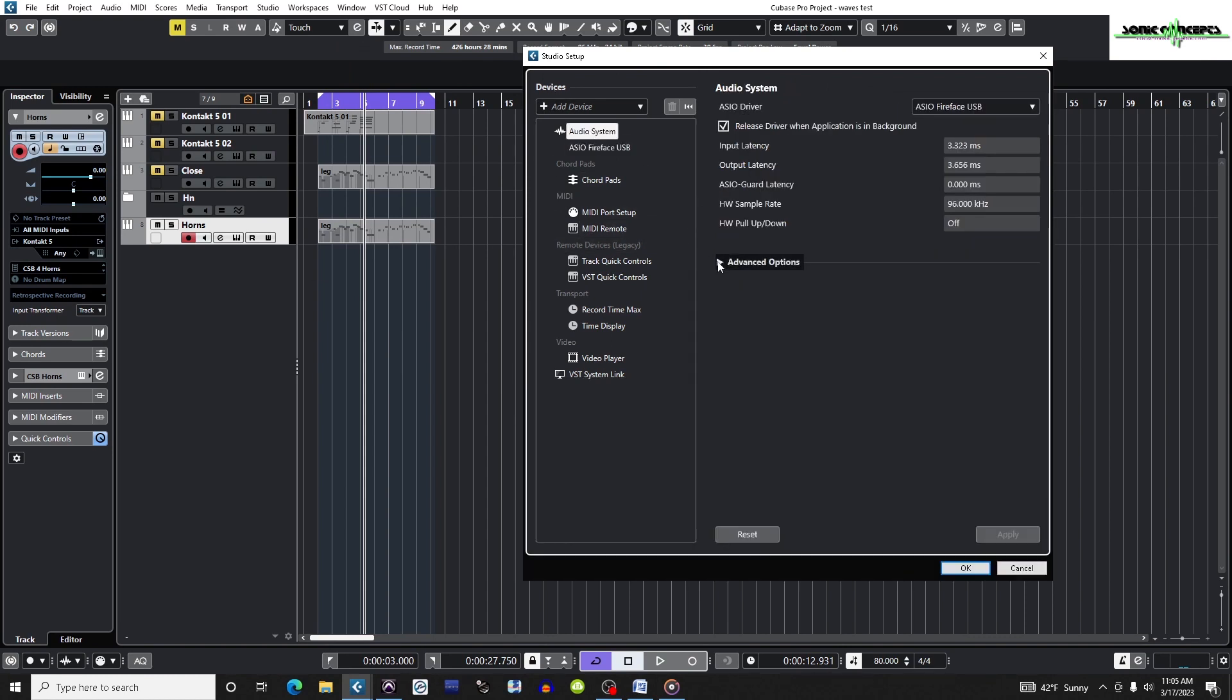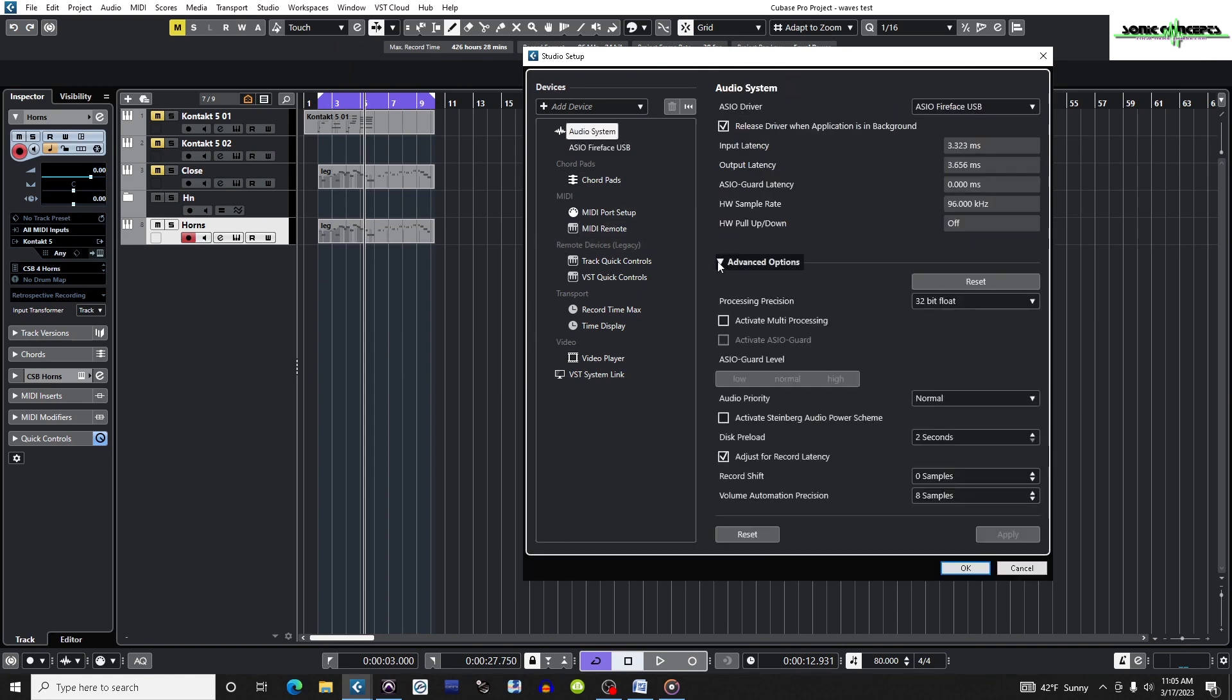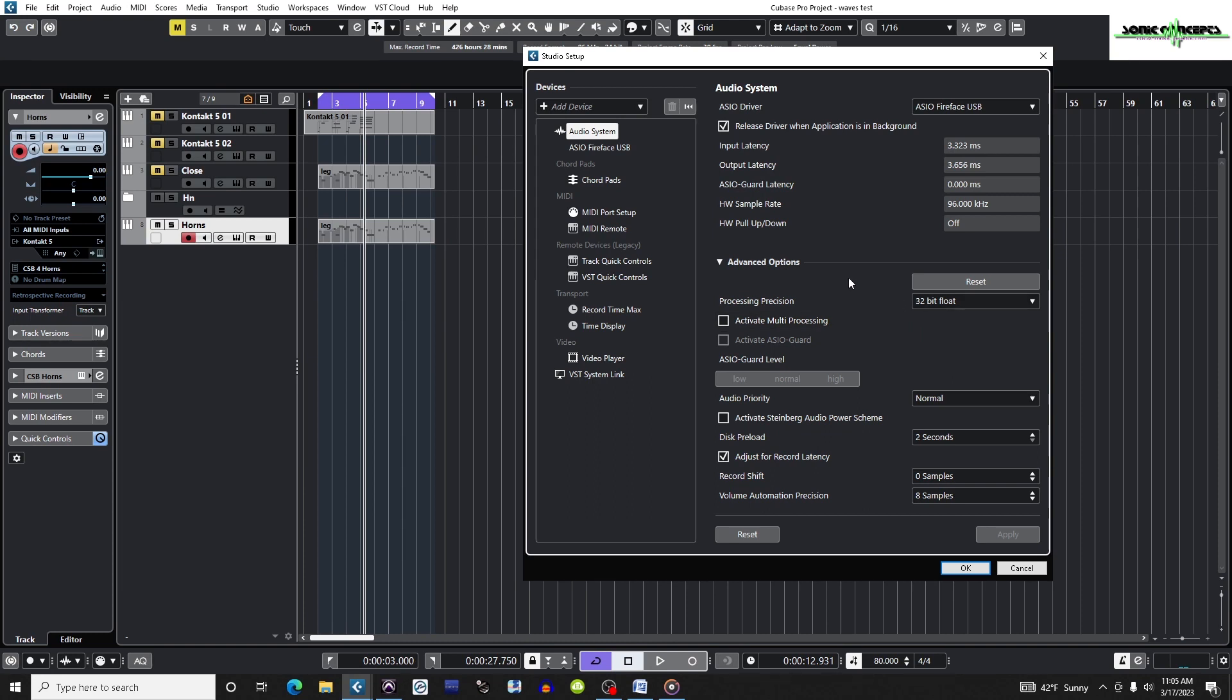In Advanced Options is Processing Precision. Here there's a choice of 64-bit float or 32-bit float. I'm going to keep it at 32-bit float to reduce the load on the CPU and memory.